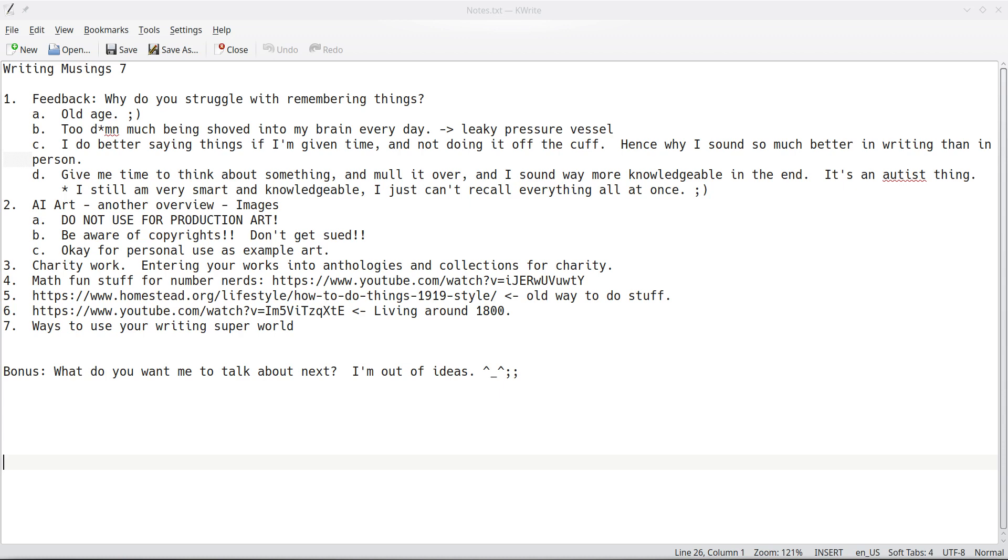So, anyways, that's that. I didn't want to drag on that too long, but that hopefully answers your question. Second one. I wanted to re-cover this. I've covered it once, but I wanted to cover it again. Second one. AI art.